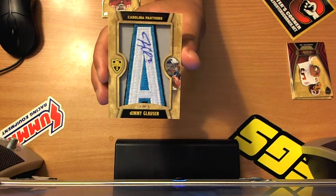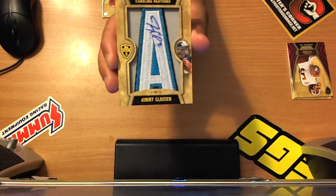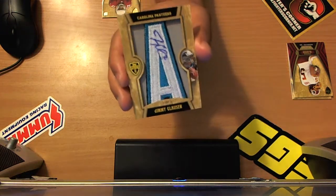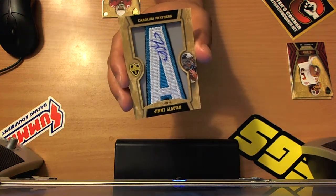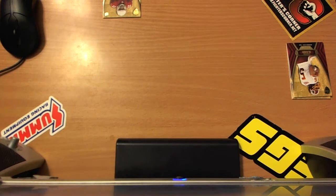Yeah, look at the auto. Jimmy Closson. Autos get all screwed on that. And a Jimmy Closson, that's... He's one of the better rookies, too, so... Wow.